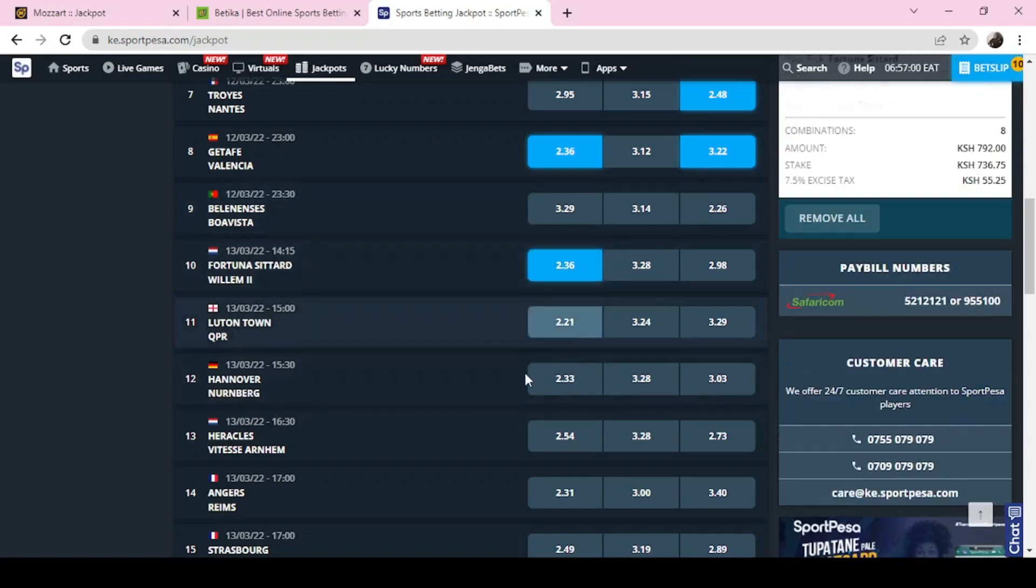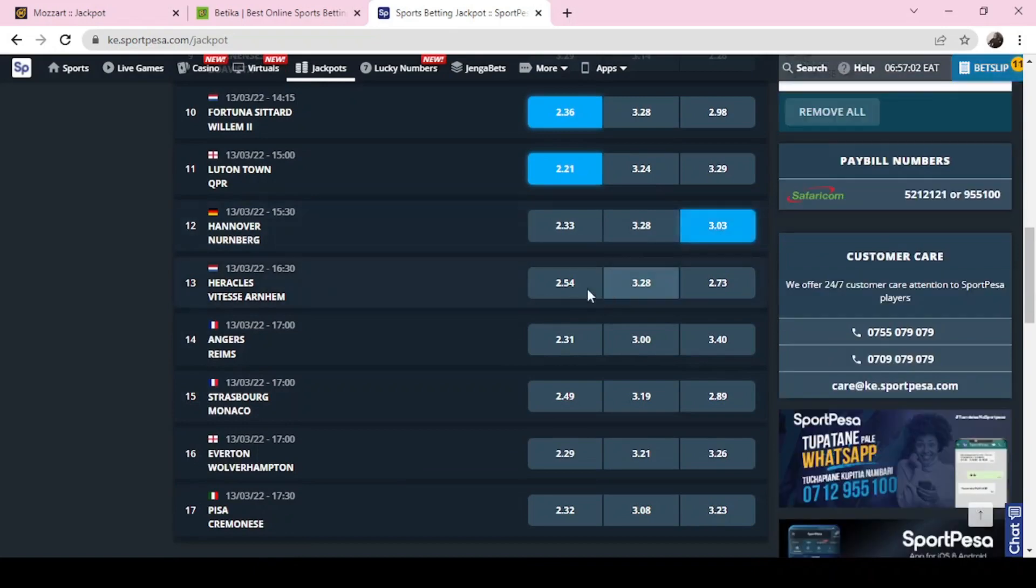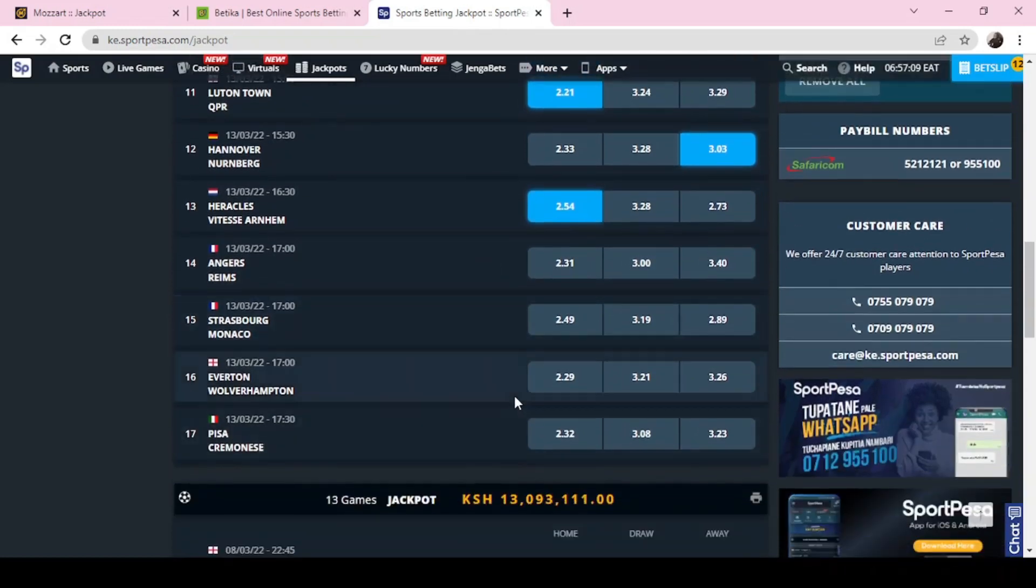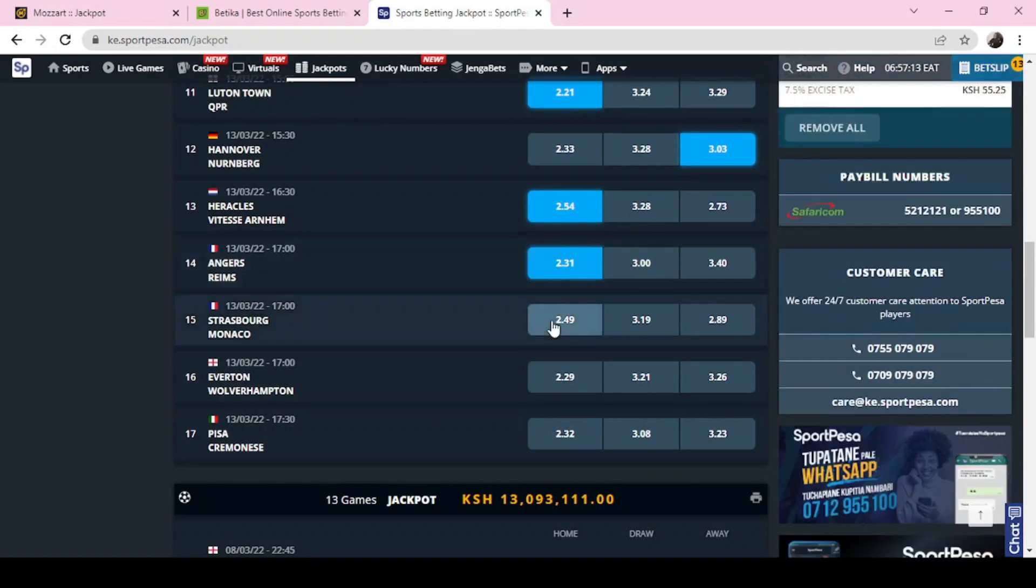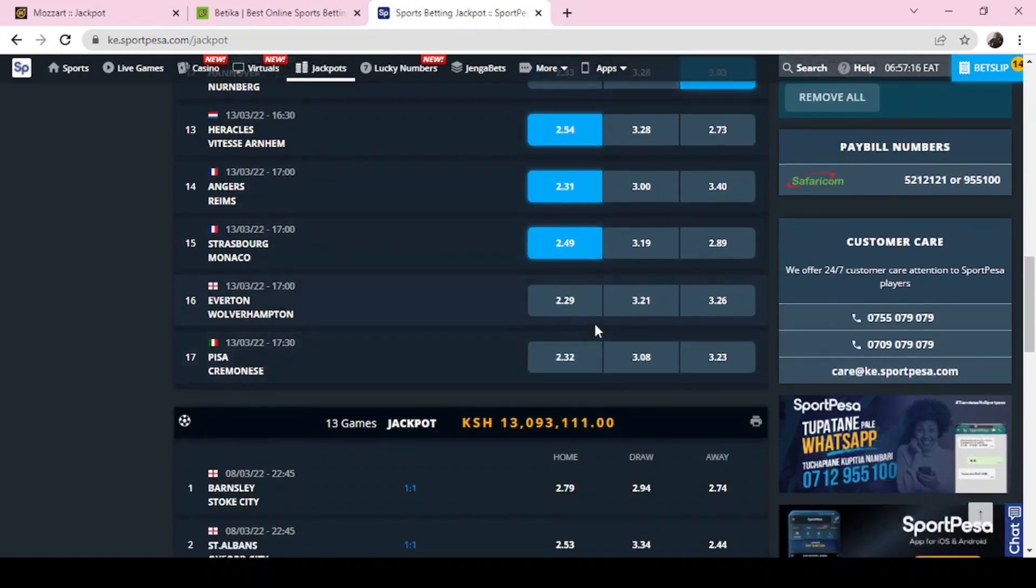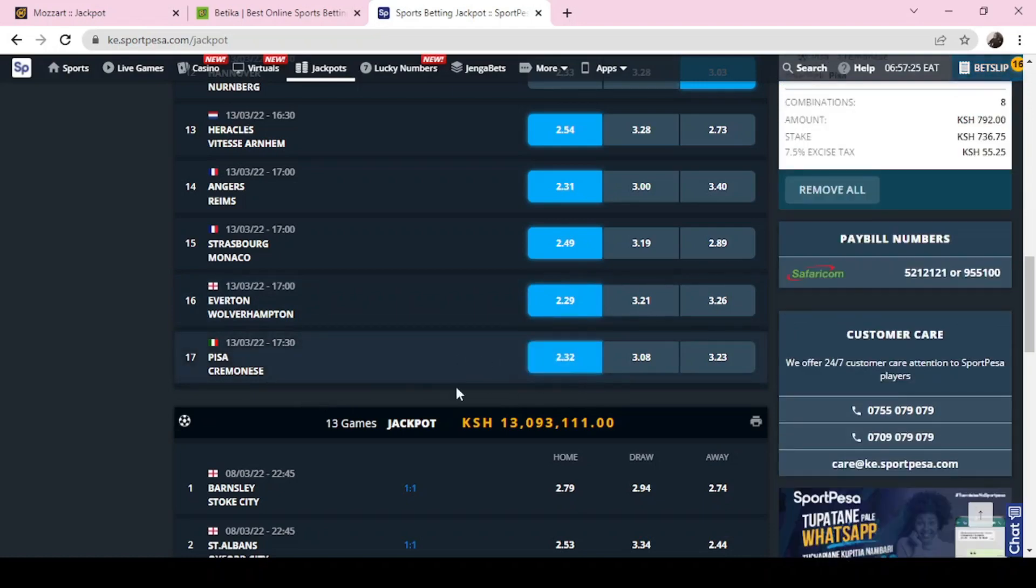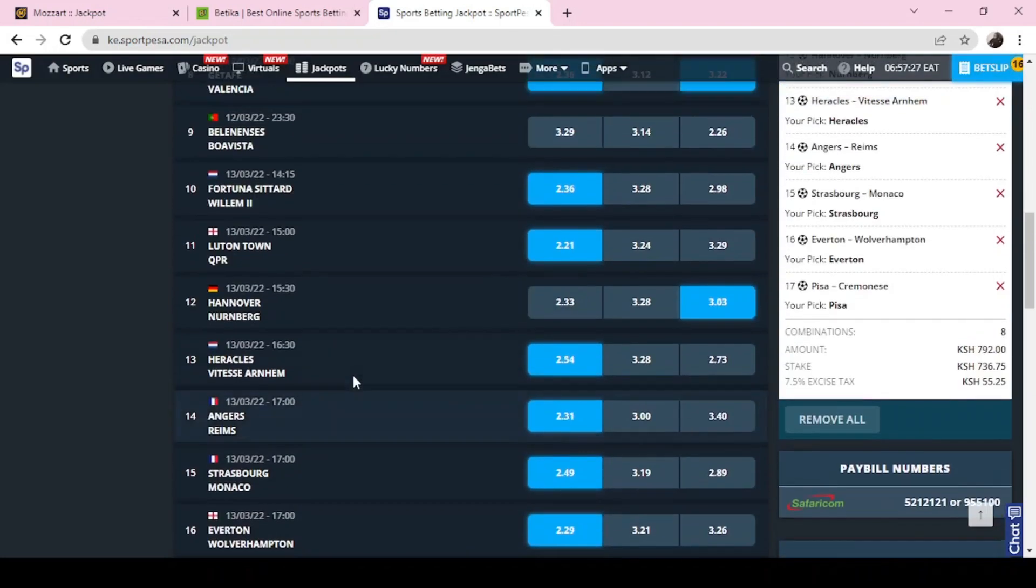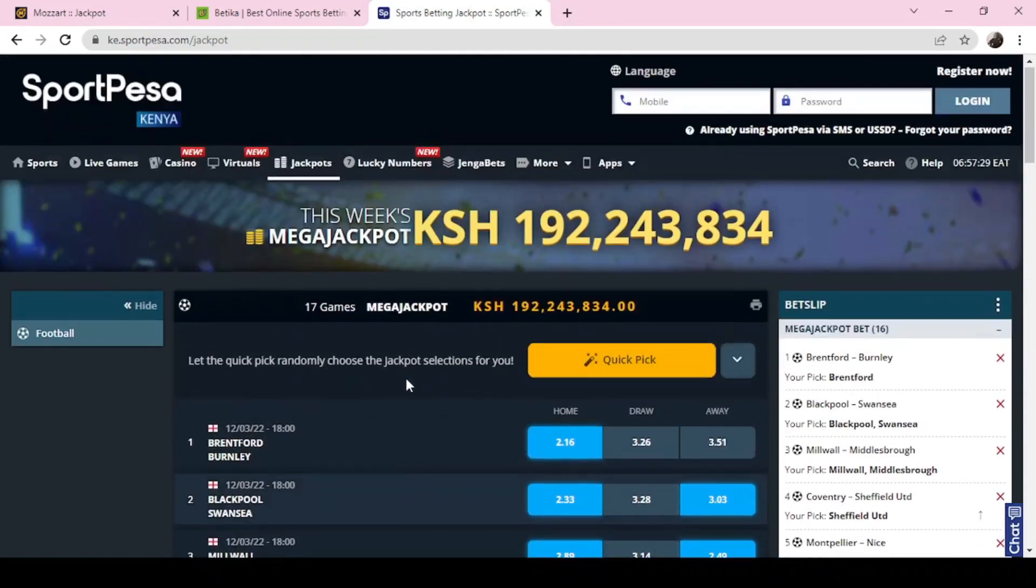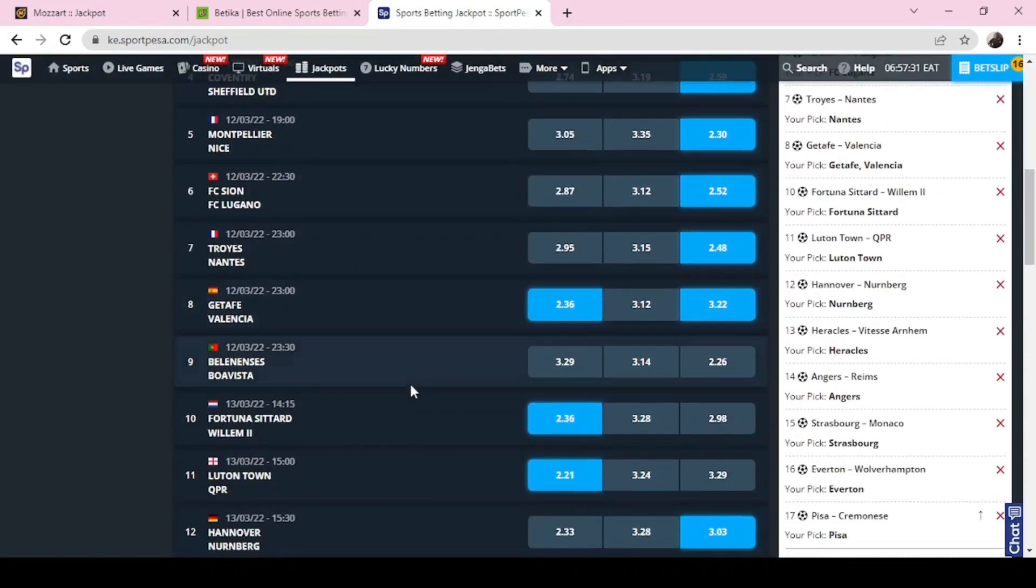I'm moving fast because some of these games we've already predicted on the other side, so it's easier because I think they're just repeating themselves. Yeah, so that is it. That is our jackpot predictions for the weekend.